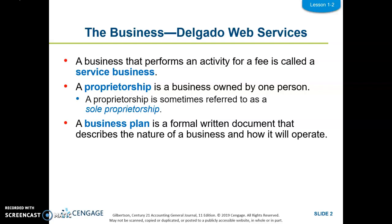There is something called a sole proprietorship, which is owned by just one person. A partnership is two or more people, and a corporation can be an unlimited number of people that own it. This trimester we're going to do a proprietorship, and next trimester we'll do a partnership. This trimester a service business, next trimester a merchandising business. The last definition is a business plan, which is a written document describing the nature of how a business works, typically used to get investors or bank loans.